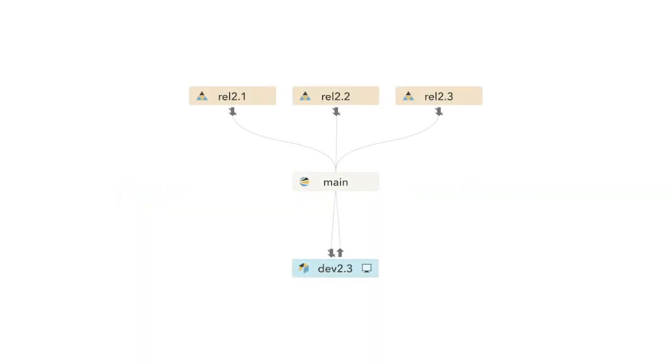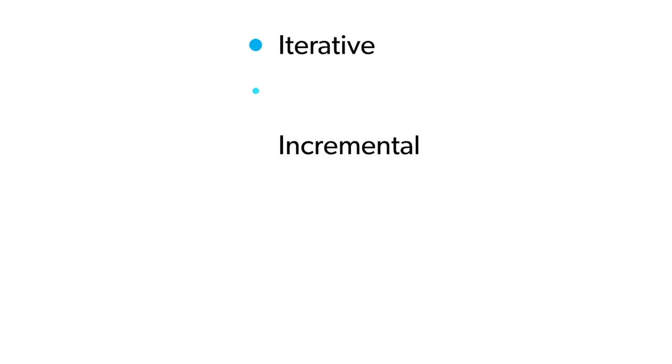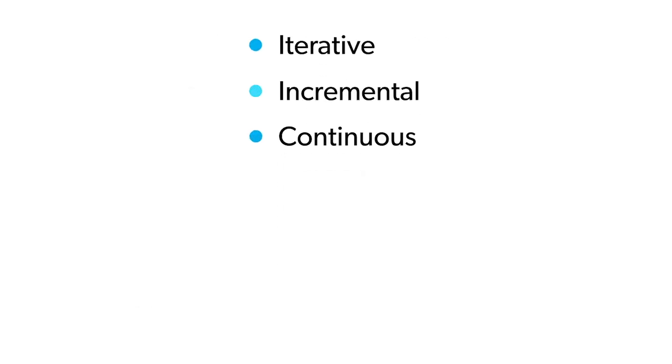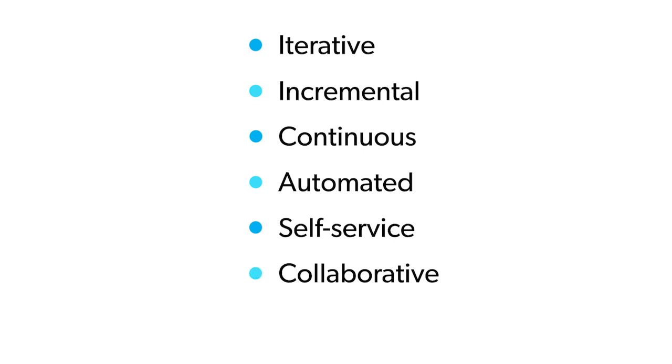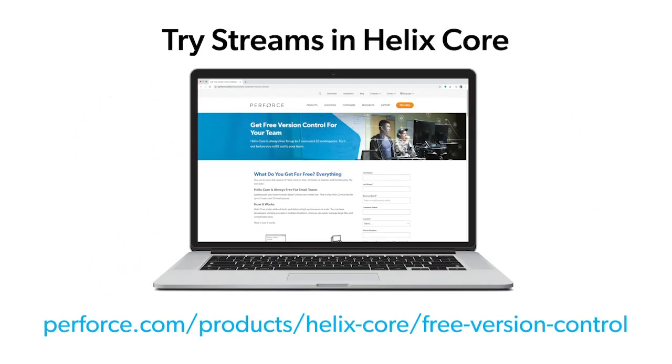In summary, Perforce Streams makes life easier for developers by removing many obstacles that distract and take away from productivity. And for DevOps teams, it checks off all the main principles to help you deliver CI/CD. Streams is a powerful tool with unique features that accelerate every part of your pipeline. Not a customer yet? Try Streams today!